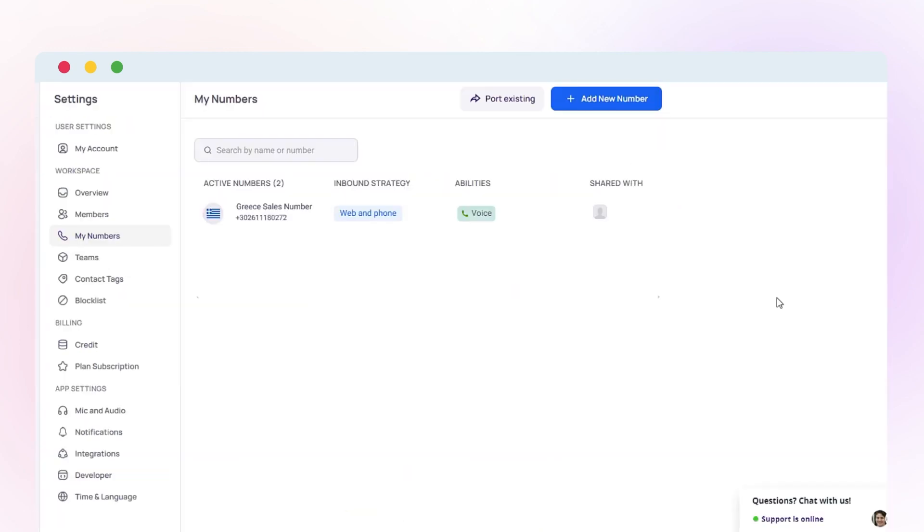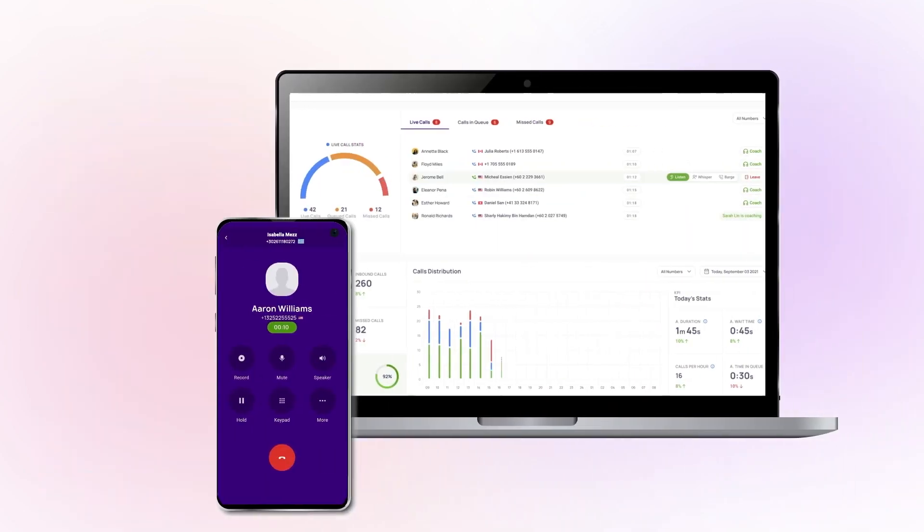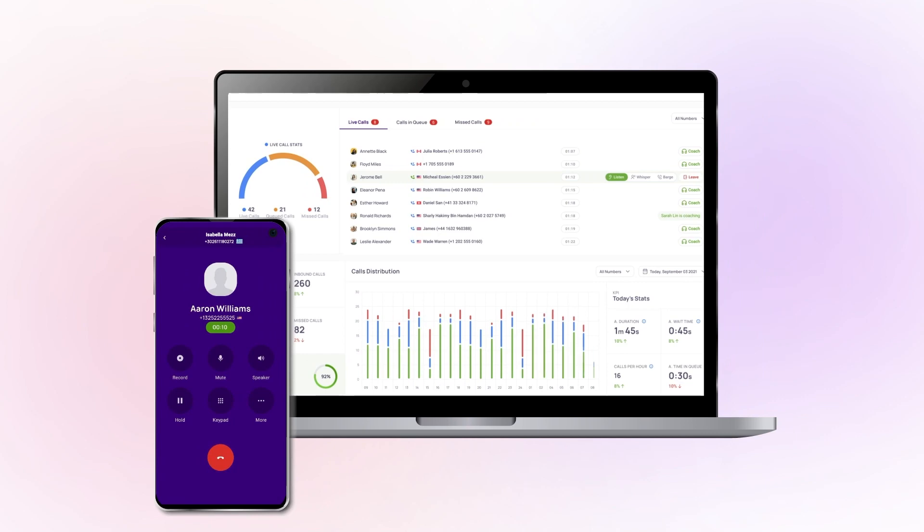After getting your Greek phone number, you can make and receive calls using the purchased number types.